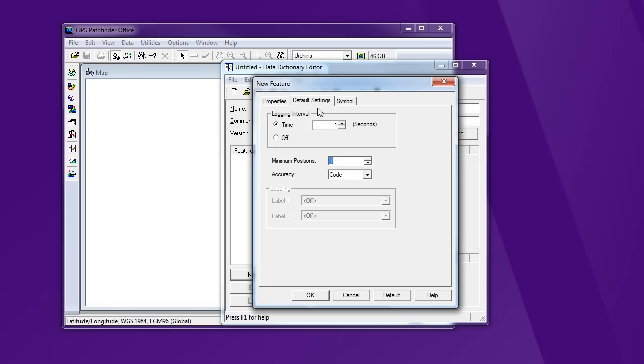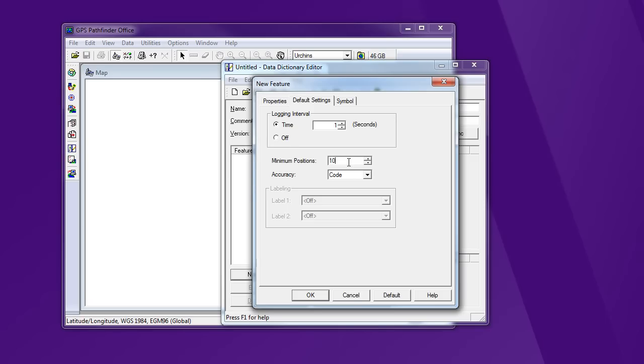I want to pay a little attention to some of these settings, the default setting in the symbol. I'm going to keep the logging interval to 1. So that means every second it's going to be recording a location. For this point, I want to improve my accuracy a bit. So I'm going to have a minimum number of positions as 10. So that means as I'm standing there, it's going to record 10 locations and average them to get that one point. That's going to improve my accuracy just a bit. And I could stay there longer for 60 seconds, but 10 seconds is going to be about as much time as I need to take the attributes anyway.